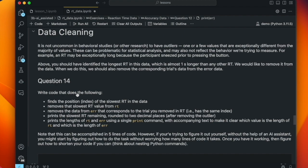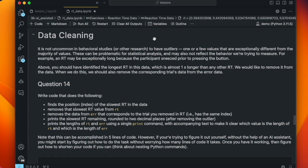It's not uncommon in behavioral studies to have outliers — one or a few values that are exceptionally different from the majority. These can be problematic for statistical analysis because if you have most values clustered together but one value that's two or three times bigger or smaller, that has undue leverage on the statistics. The deviation on that one point increases measures of variance significantly, and if fitting a regression line, that one point could have a disproportionate effect on the slope.